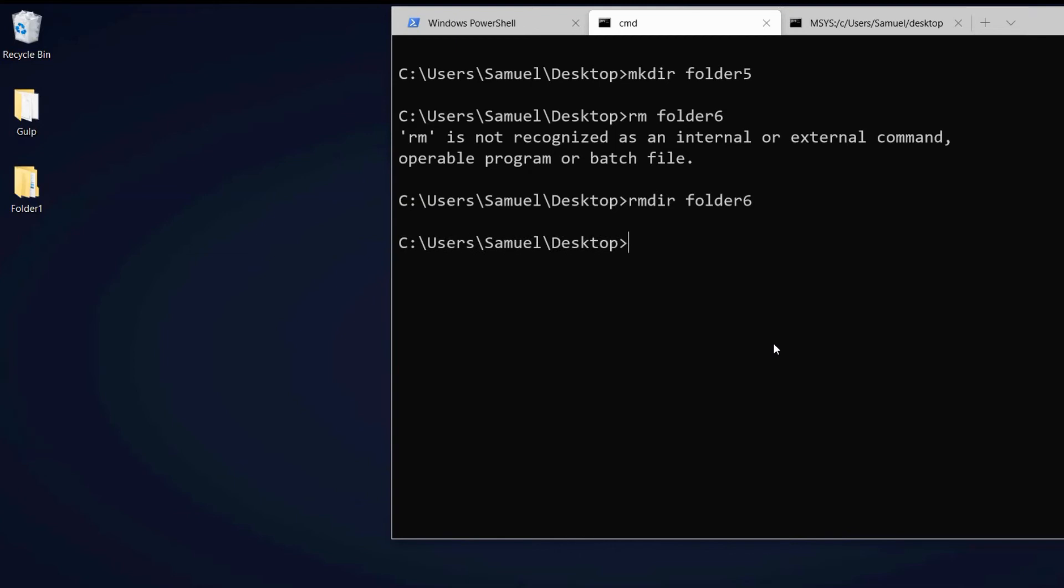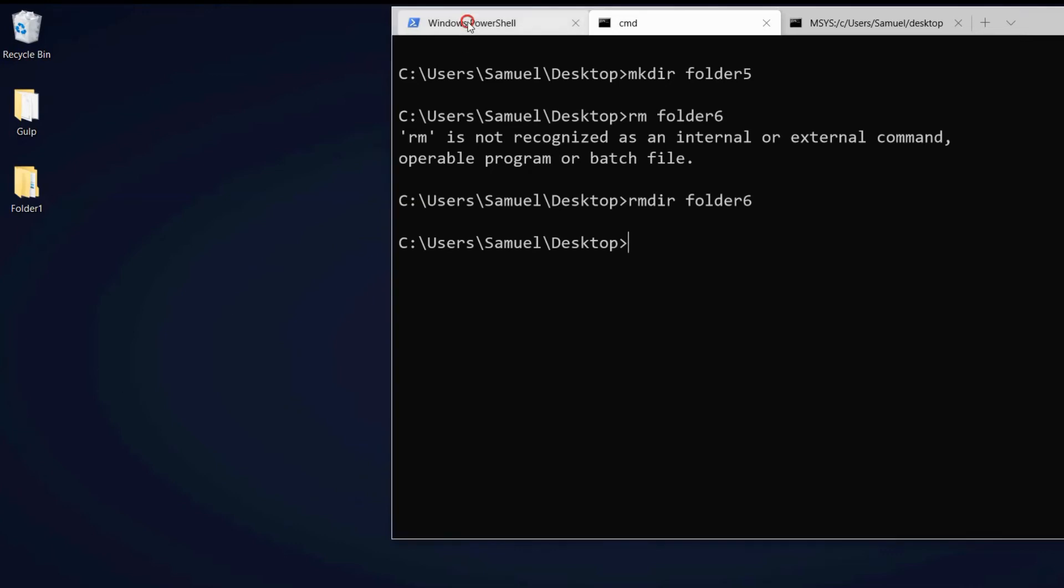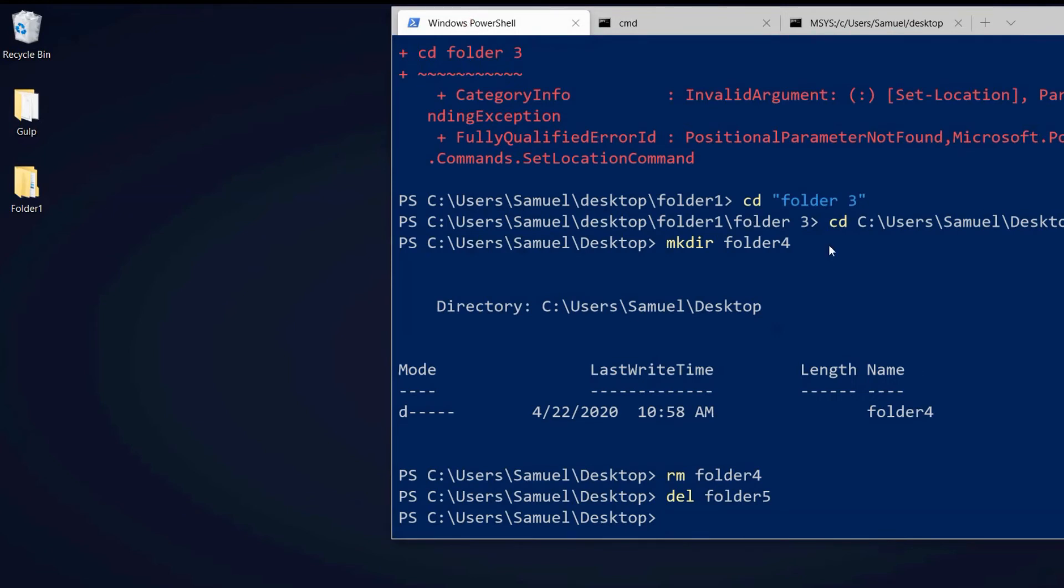So for the functions we will look at in this video, I have a little cheat sheet in the description down below with the different commands for the different shells. But for the sake of this tutorial we will continue with PowerShell.